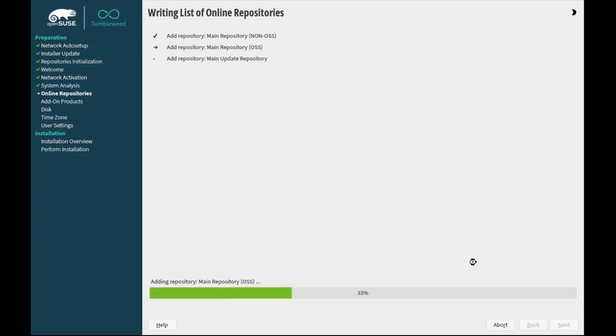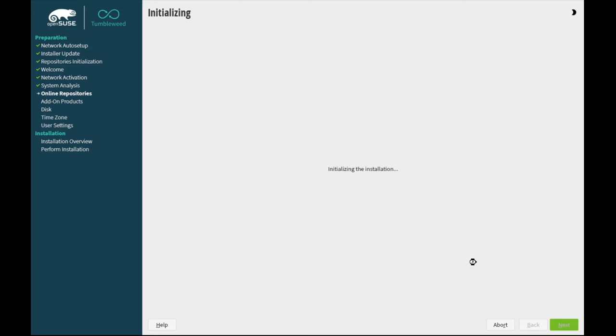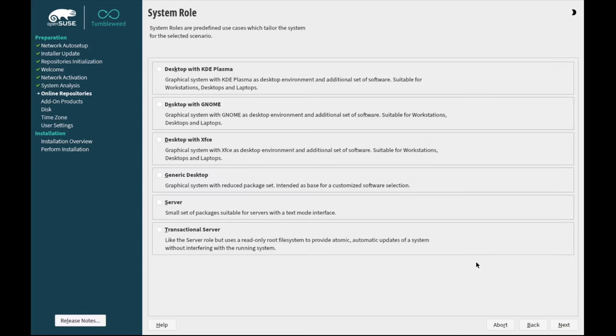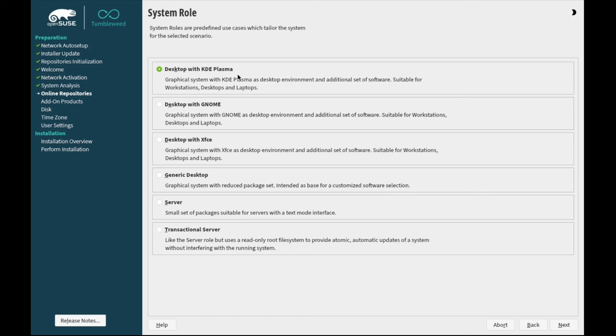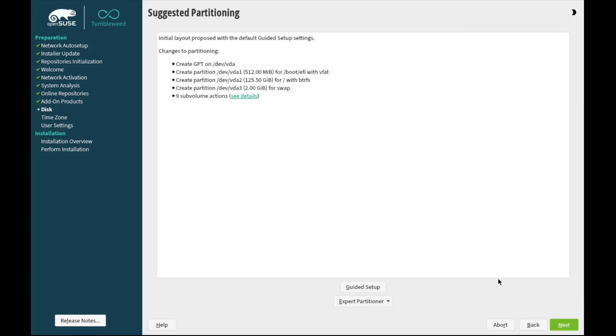Let it add the repositories we selected. Initialize the installation. Okay. So we're going to go with desktop with KDE Plasma today and just strip out what we don't need. We can also start with generic desktop and build up from scratch, but I found it's quicker and more reliable just to start with KDE Plasma and take out what we don't need.